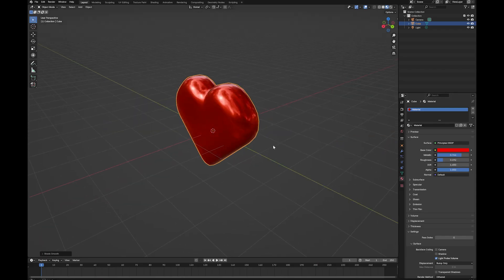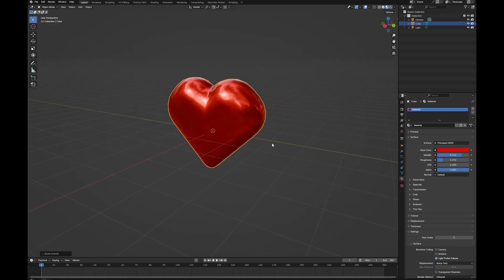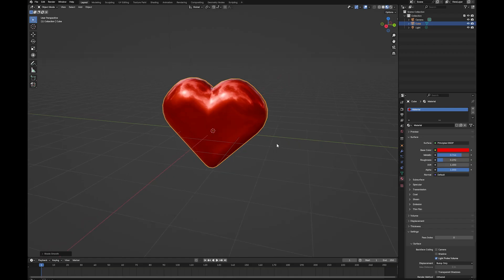And there you go. Simple heart. Really easy to model. And now you've got a 3D heart that you can use in your projects.